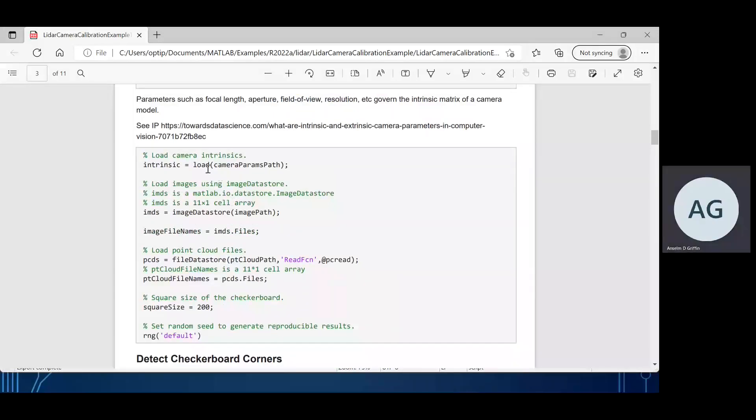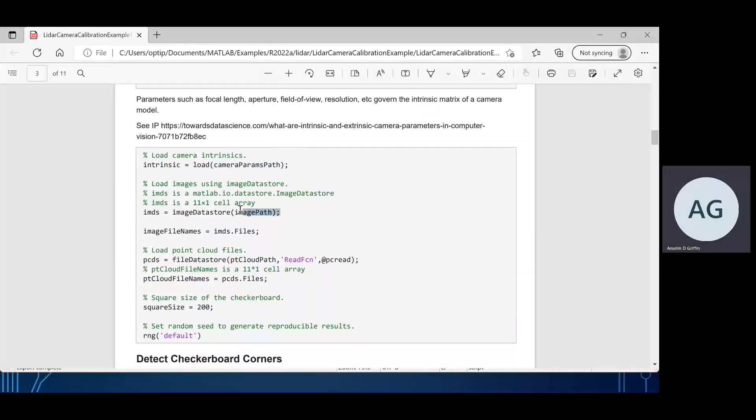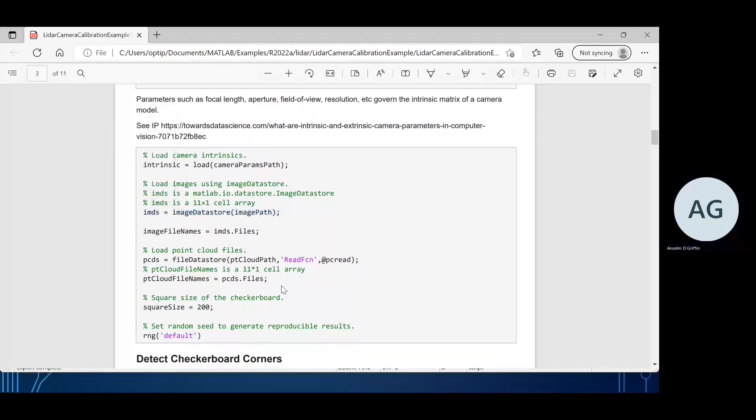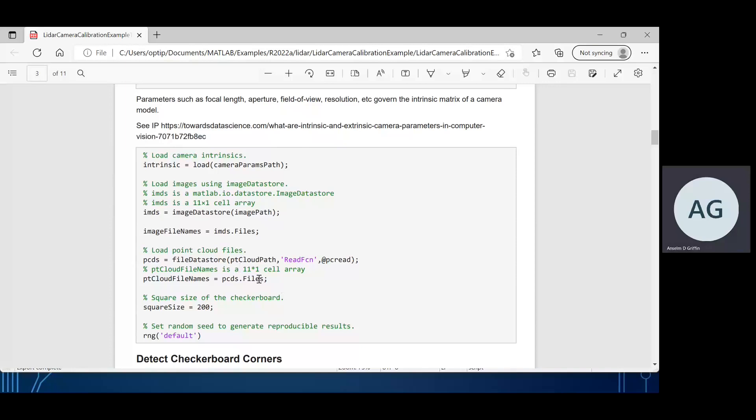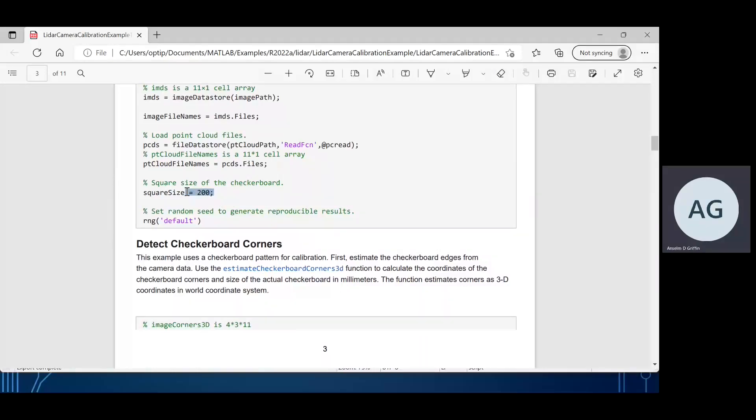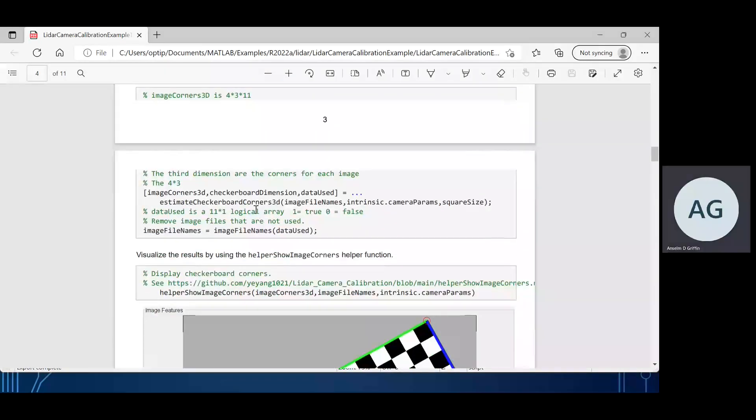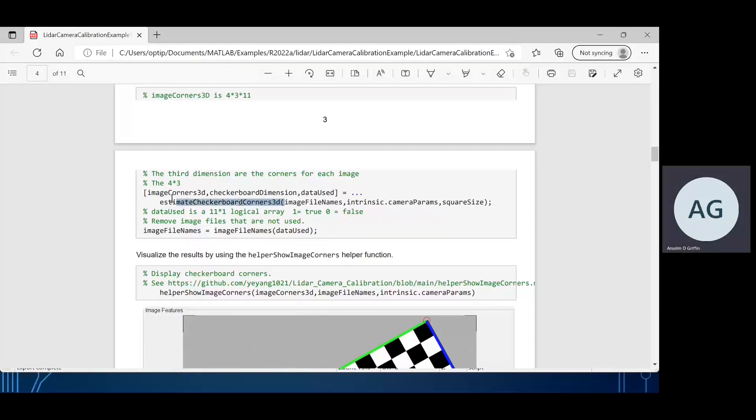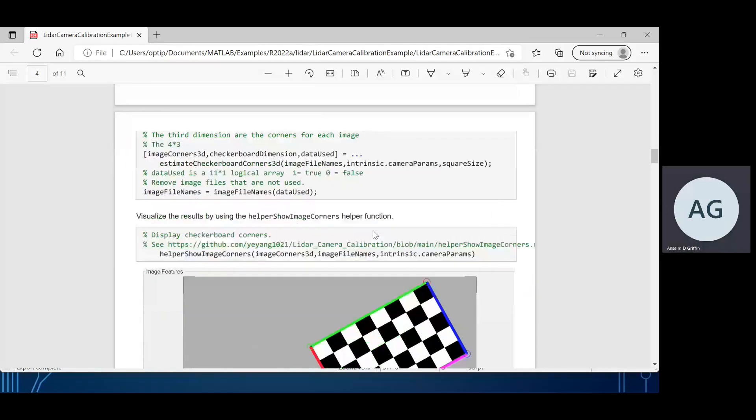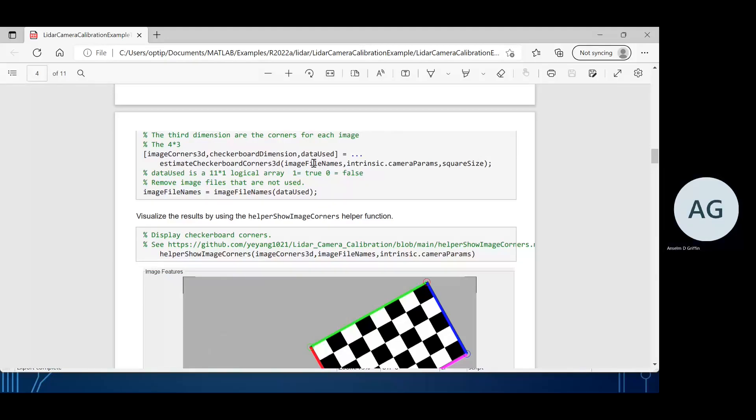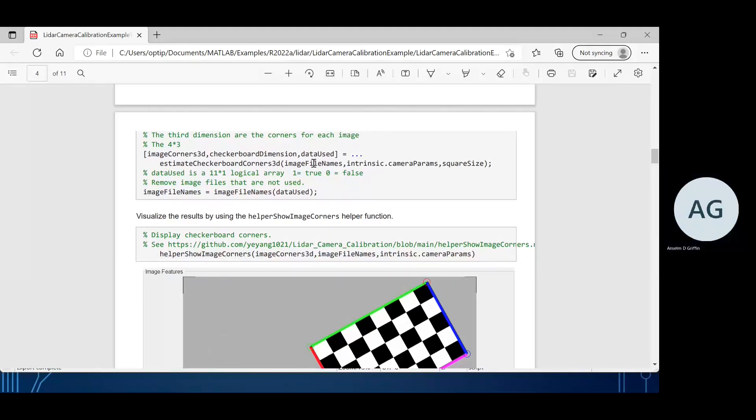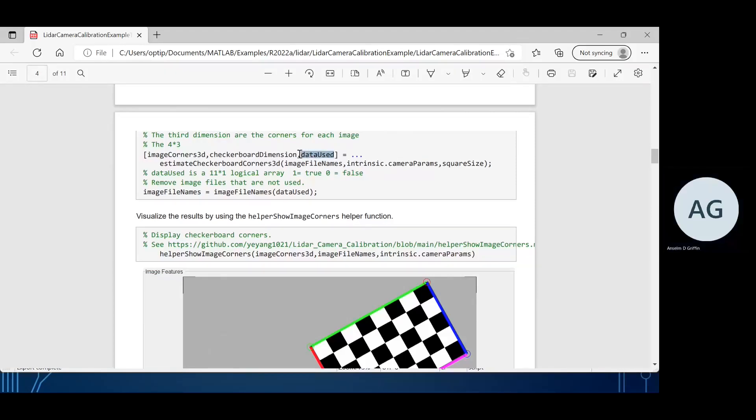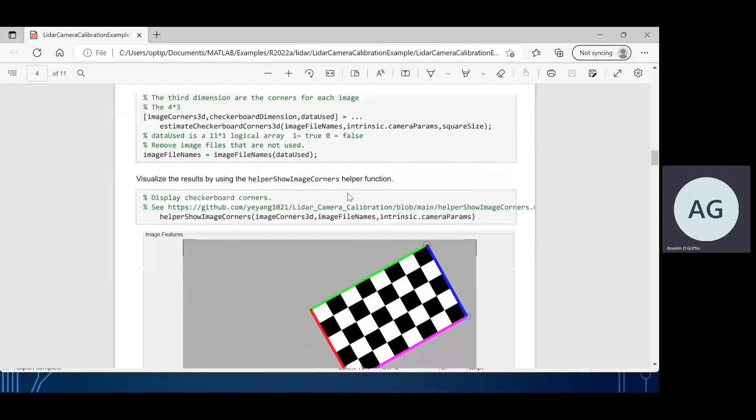These LiDAR data sets and these image data sets are inbuilt in MATLAB. There's a calibration file as well. We load the intrinsic parameters of the camera. We use a data store, we have 11 by 1 here. We have an 11 by 1 set of point clouds. Each checkerboard is 200 millimeters by 200 millimeters, or 20 centimeters by 20 centimeters. We get the checkerboard corners by using this command here.